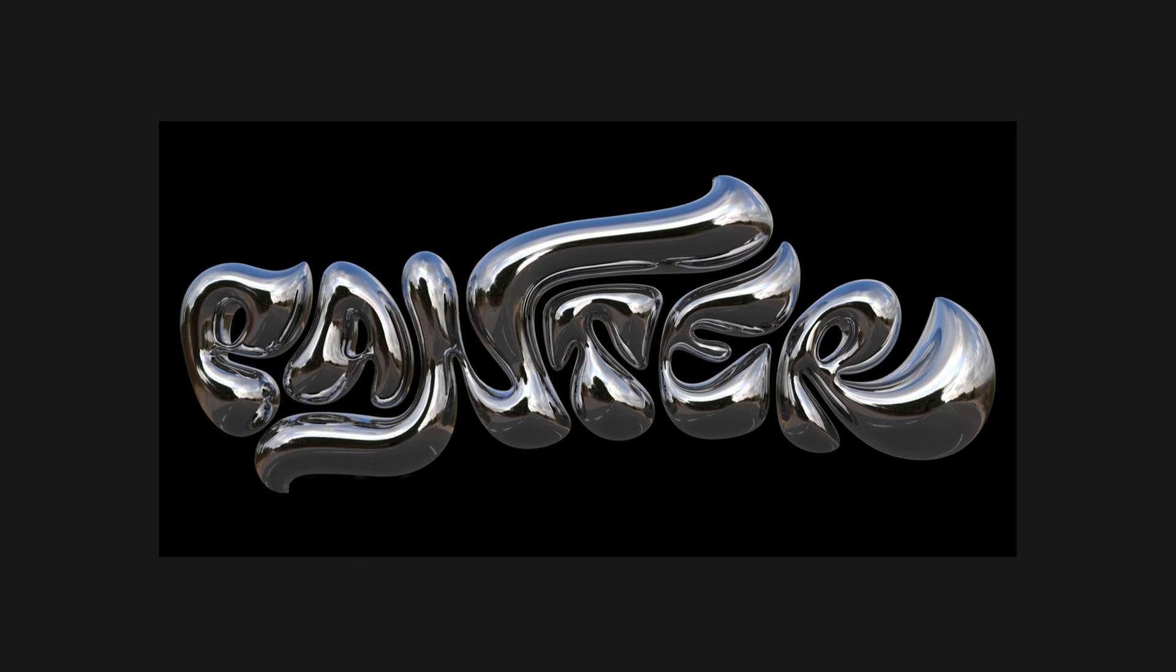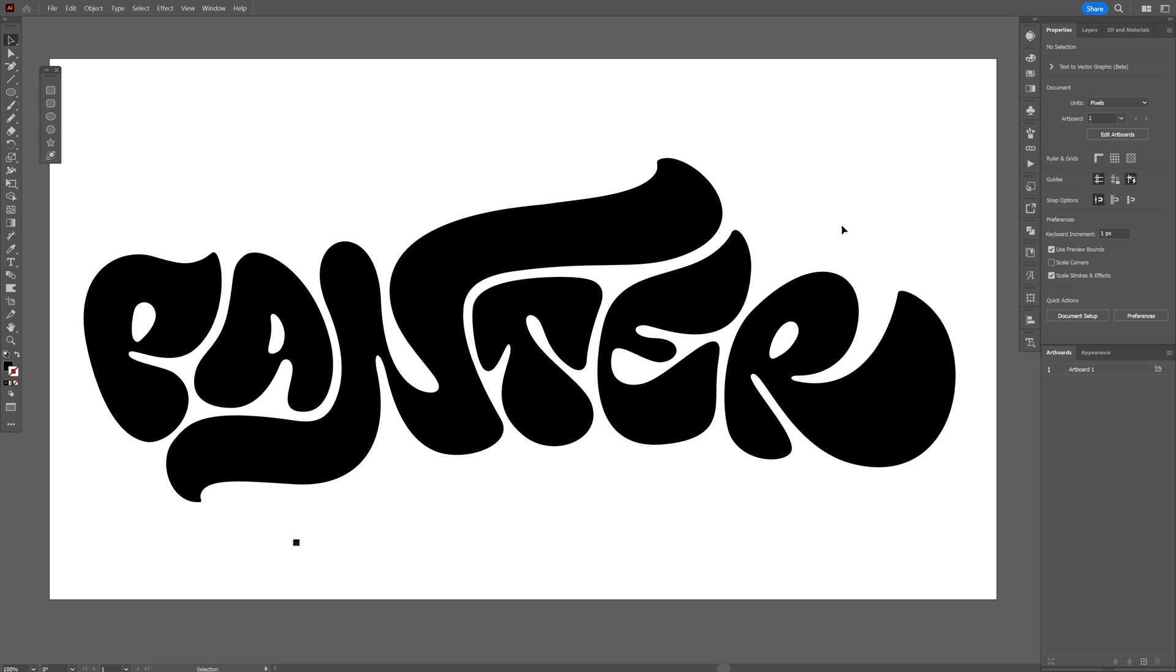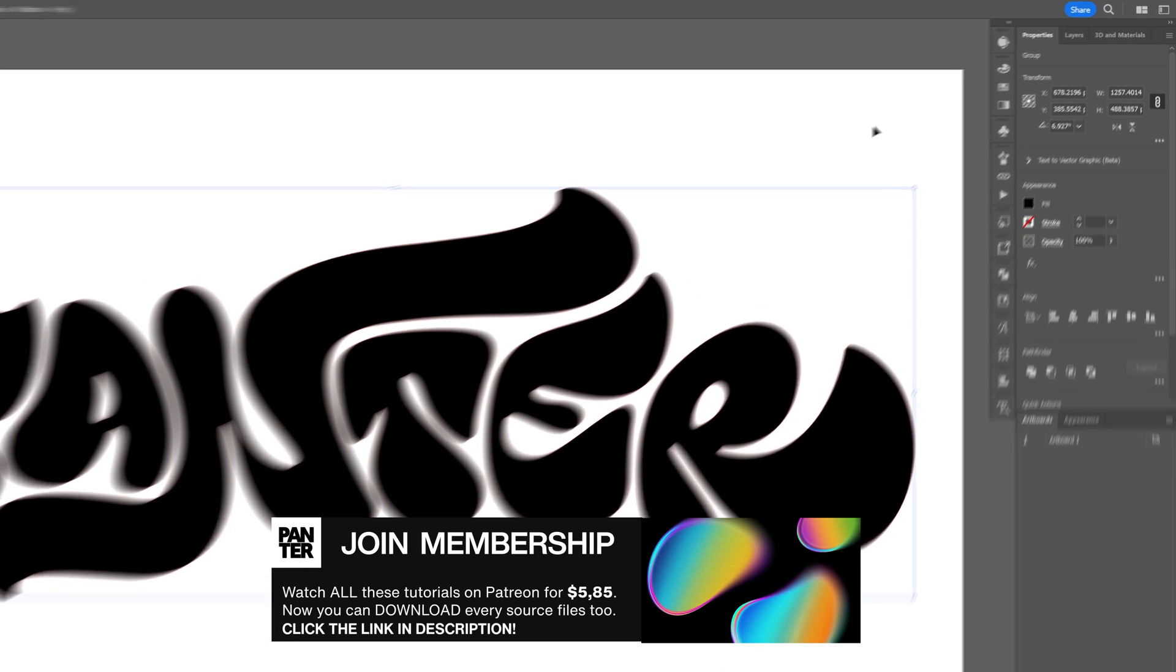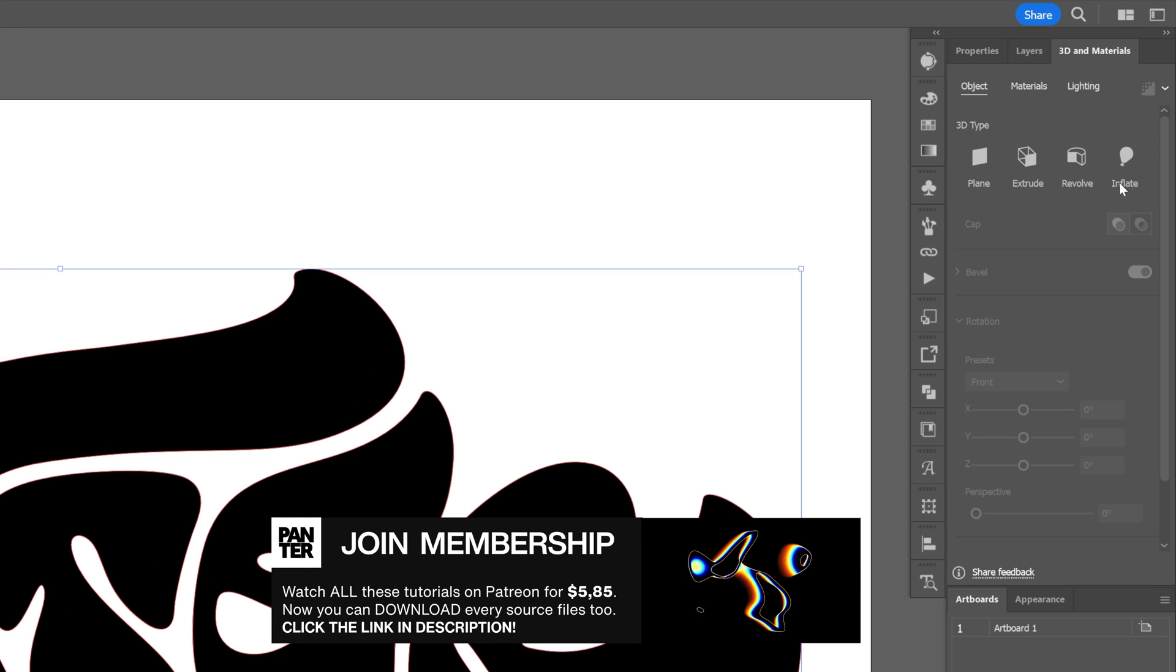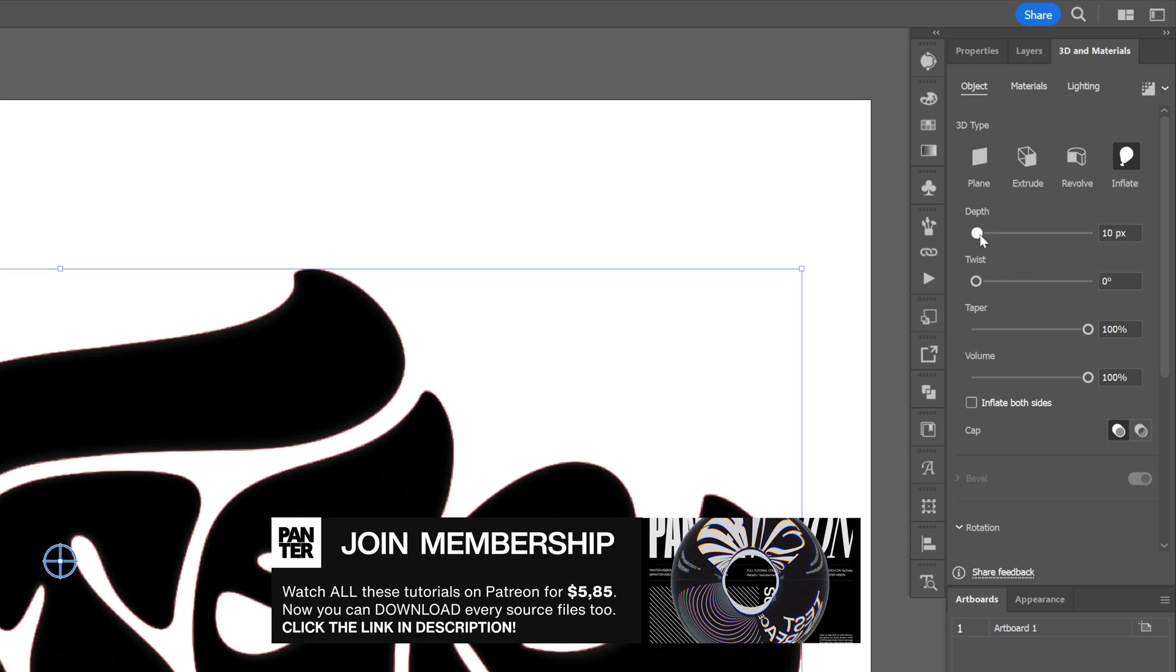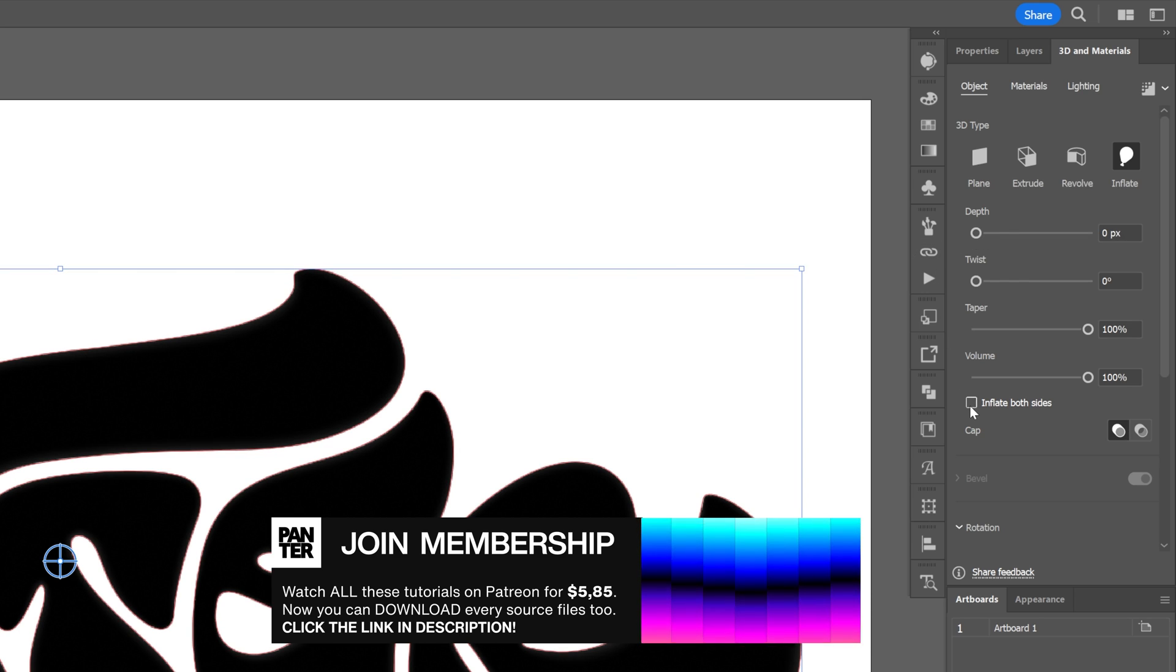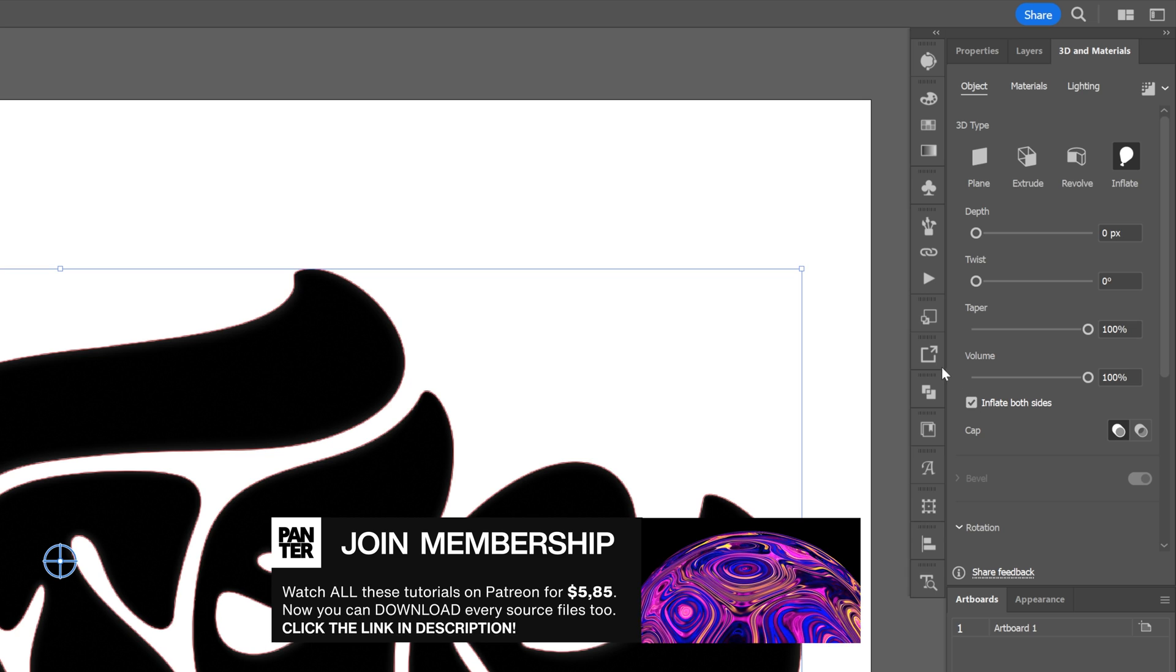Let's take a look at how to make the best chrome effect here in Adobe Dimension. Let's start in Illustrator, and I'm going to use this text as a reference. Let's go to 3D materials, click on Inflate. I'm going to decrease the depth to zero and click on Inflate both sides. Pretty much this is it.